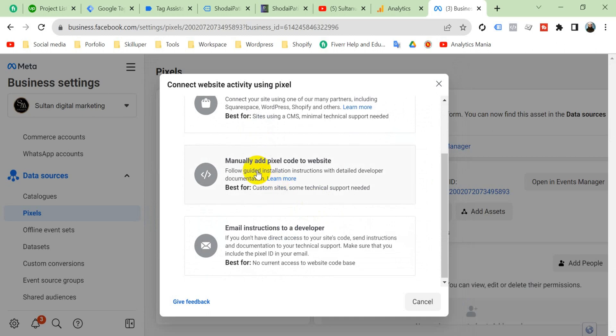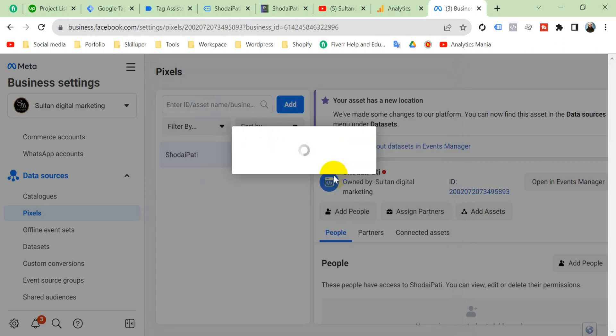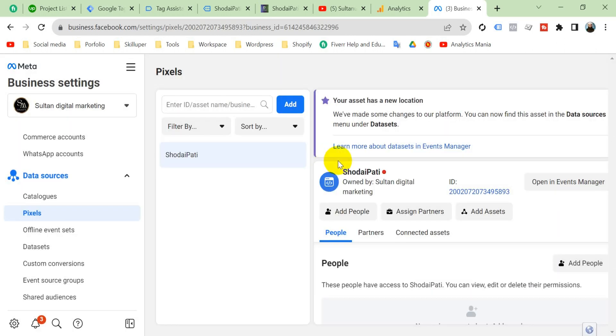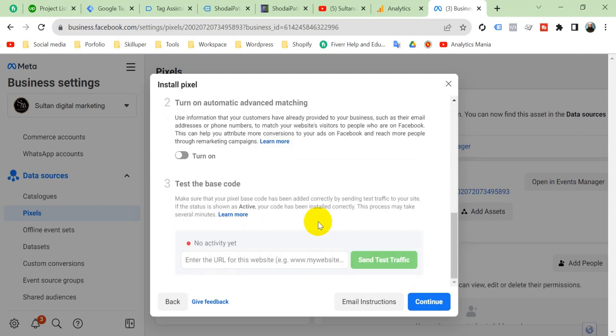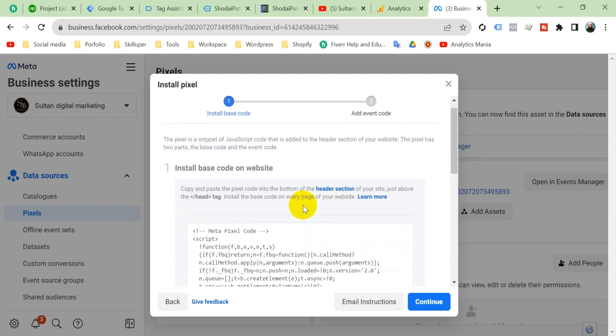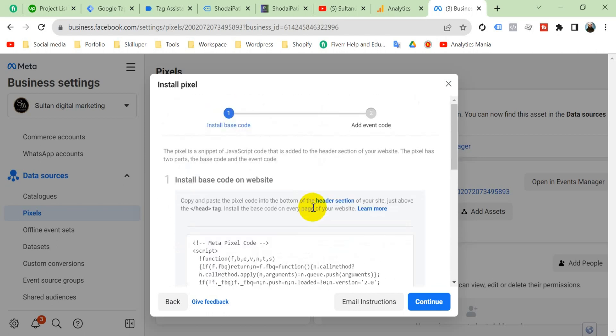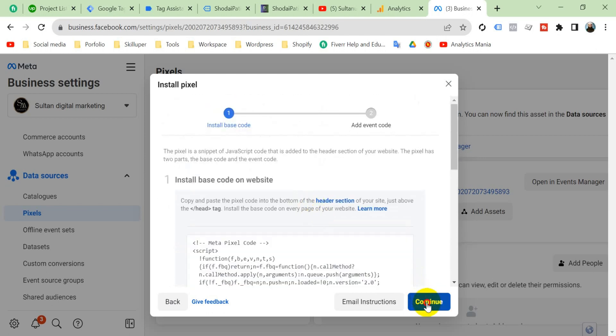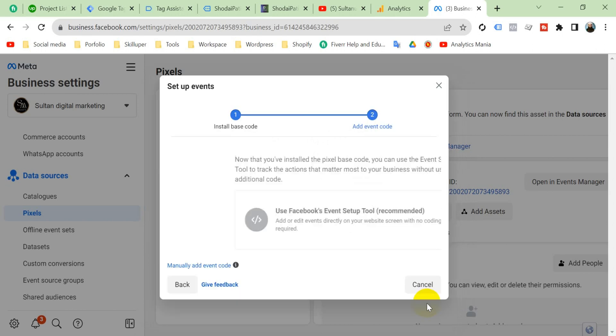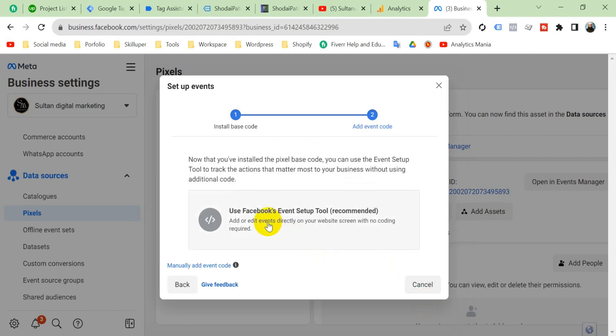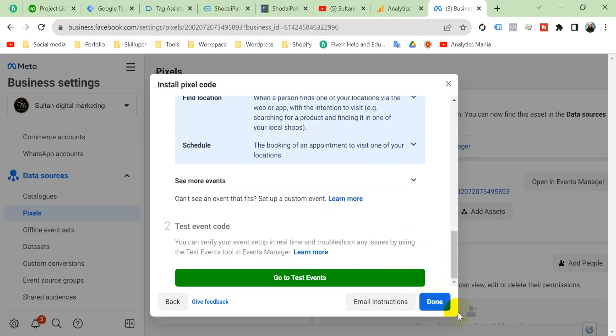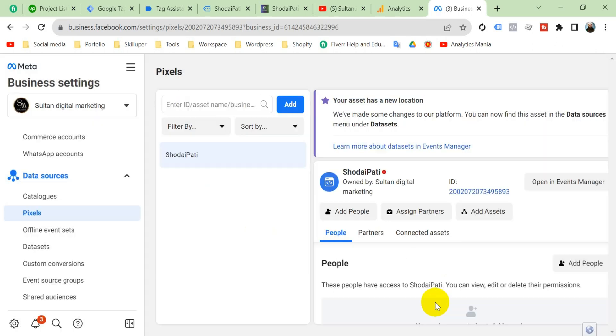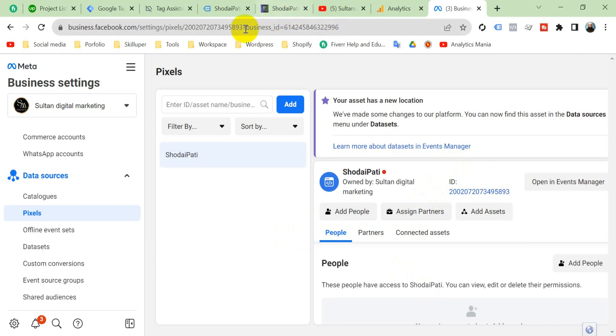Manually add pixel code. Click here done. And this is our pixel ID. Copy it and go to Google Tag Manager.